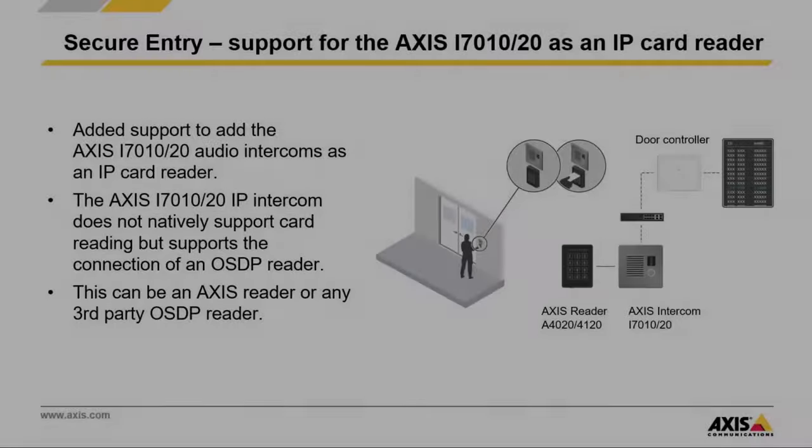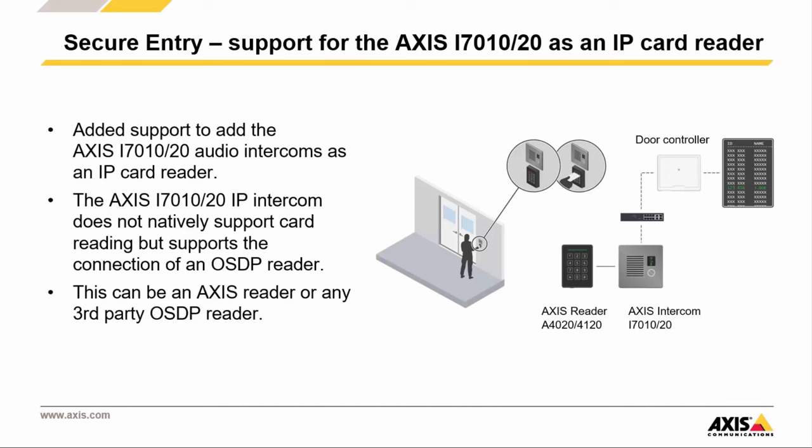Finally, we have made it possible to use the Axis I7010 and 20 intercoms as IP readers within the Axis control configuration. An OSDP reader can be connected to the intercom which will then be recognized as an IP reader when configuring a door controller in the system. This allows you to expand existing installations and also simplify cabling on site.